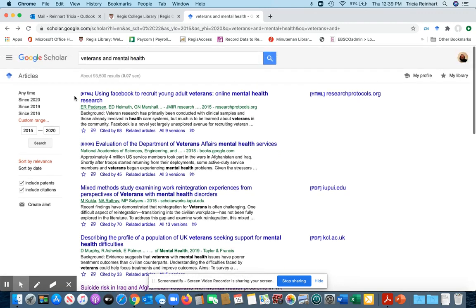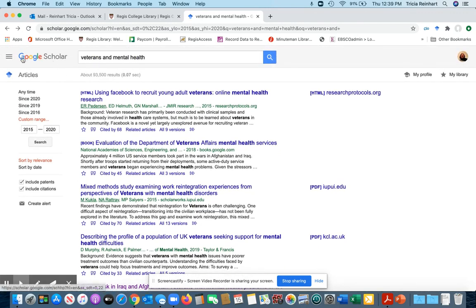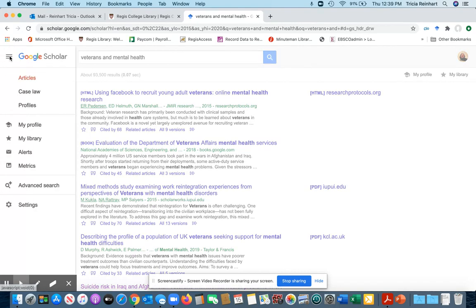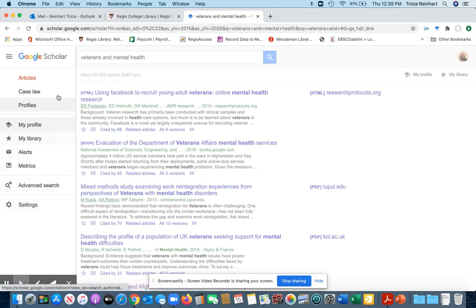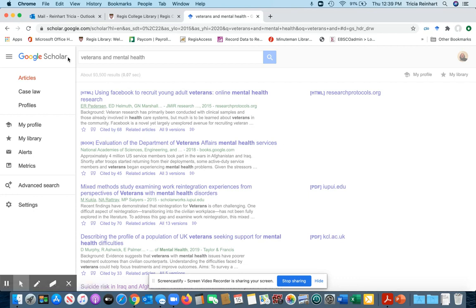So if I head back to my search results and go up to the three bars in the upper left hand corner, I'm going to go to my settings, which is the little gear here. Now I'm in a browser — I'm in Chrome — so my settings are showing down at the bottom here. If you're on a mobile device or another browser, your gear might show up next to the Google Scholar logo, so just keep that in mind.